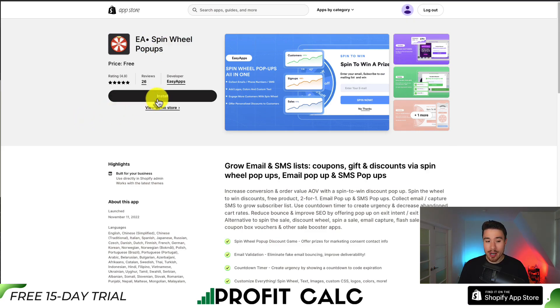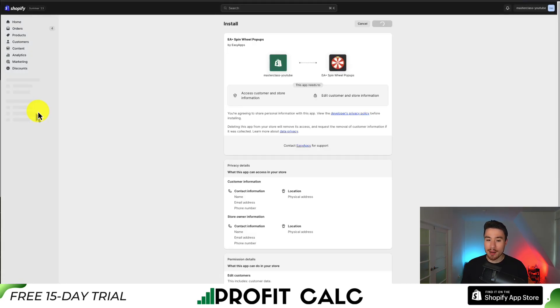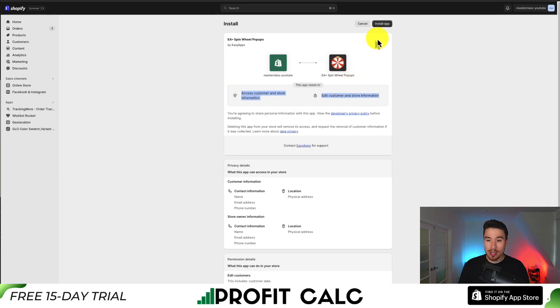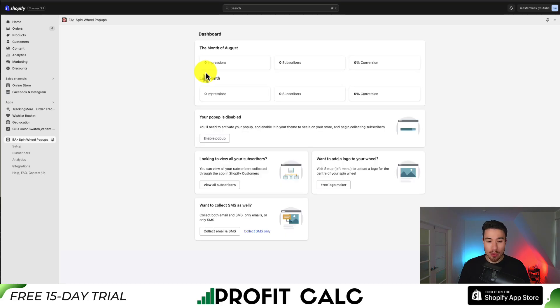Once you're on this page you should hit install and then we can go through the setup sequence. If you're comfortable with the permissions, click install app and this will bring us to the loading screen of the app.